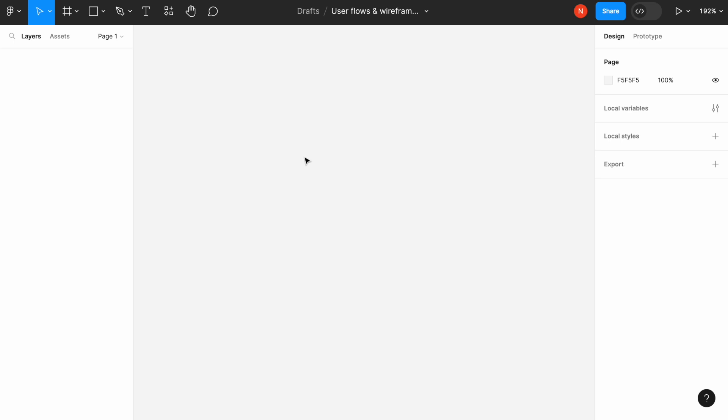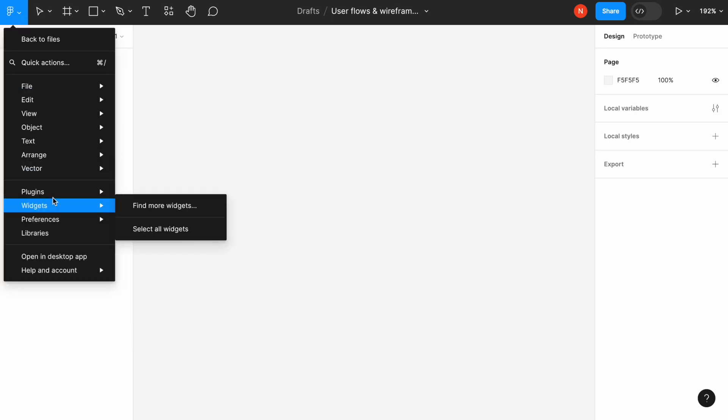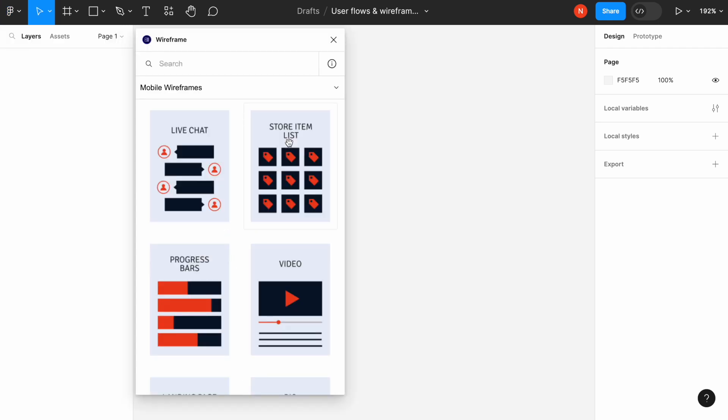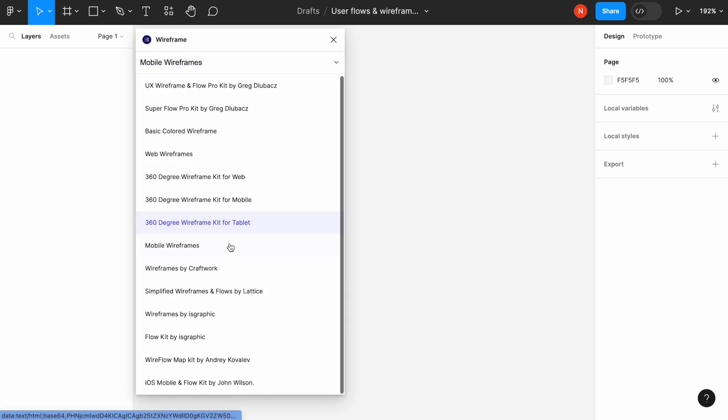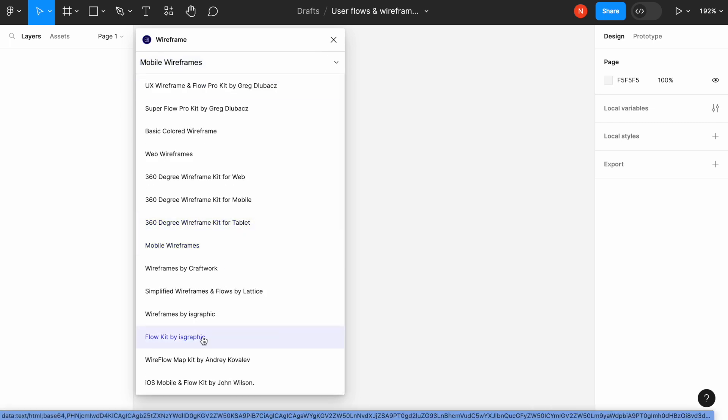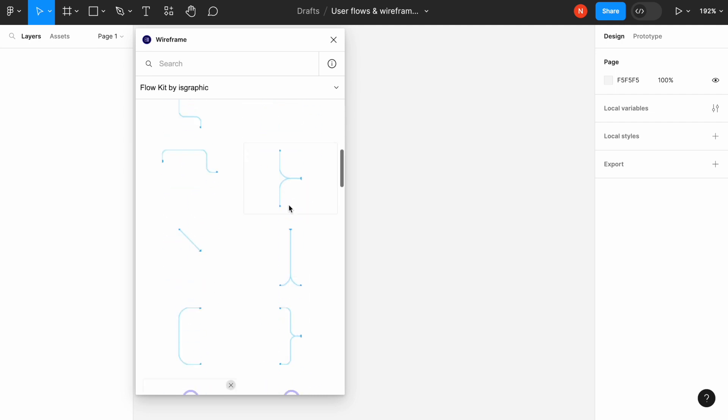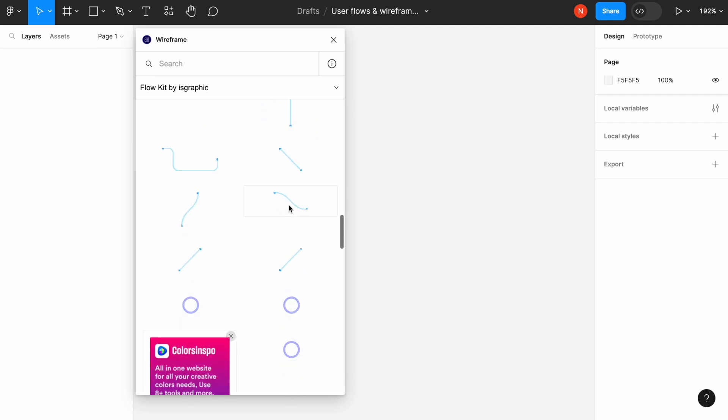And we will start with the user flow. I will use the plugin called wireframe, which is basically a collection of different libraries for wireframes created by different authors. I will choose the flow kit by its graphic. This is an excellent library for creating user flow.